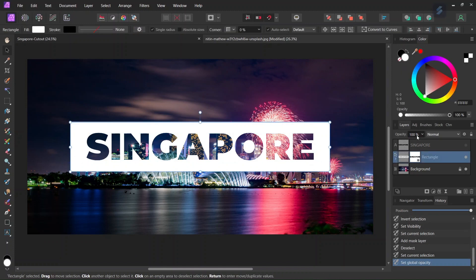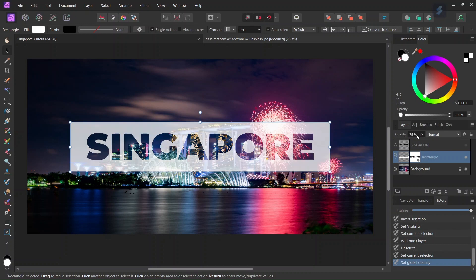So now once we have the see-through cutout text effect we can lower a bit the opacity of the rectangle so that we can see the city a bit better through the rectangle so we can lower the opacity to around 75.